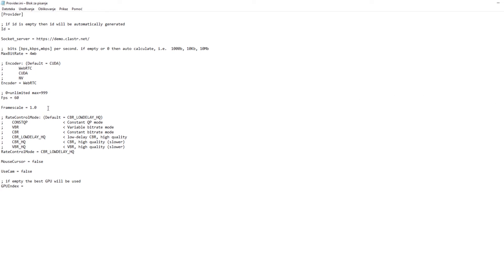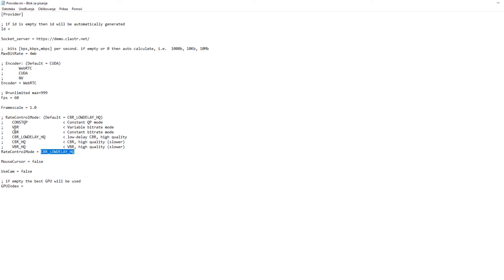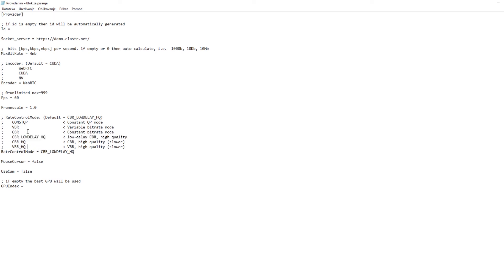Framescale is used to change the output resolution of a stream but changing it now won't affect anything because this is obsolete in this version of the program. Rate control mode is also one very important setting and this will control how your data will be sent through the network. We recommend using this default CBR low delay HQ but you can also use CBR, CBR HQ, VBR, or VBR HQ and we don't recommend using this constant QP mode.